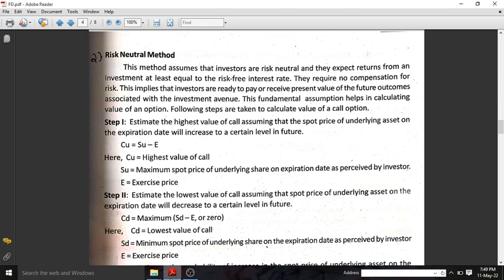Before learning what the risk-neutral method is, we should understand what risk-neutral means. Risk-neutral means that investors consider only the potential gain or profit from the investment, not the risk. Whatever the risk is, it is not considered. It is assumed that the investor is risk-neutral.